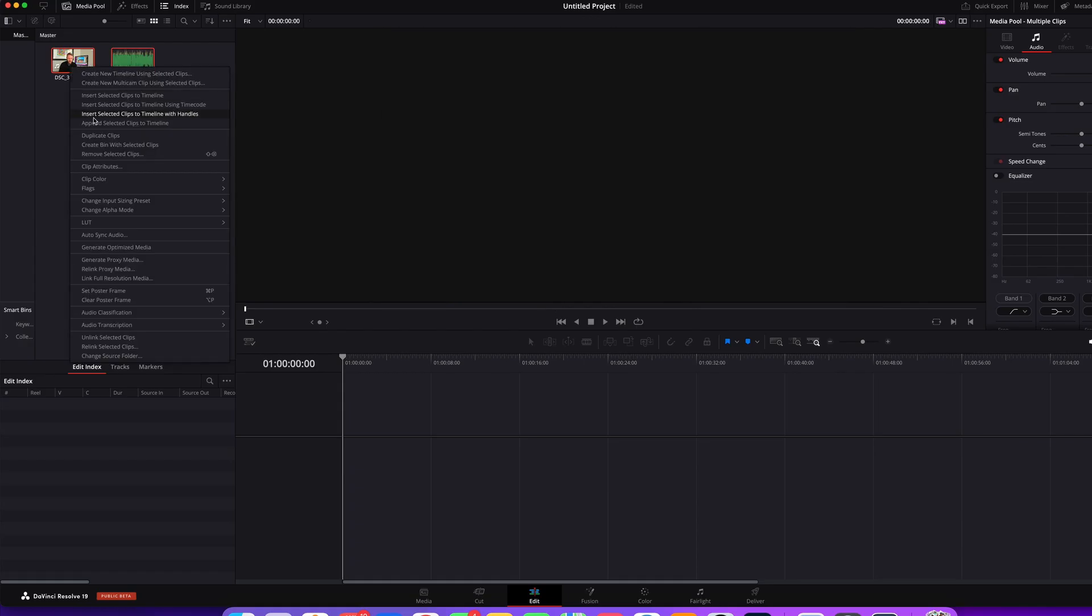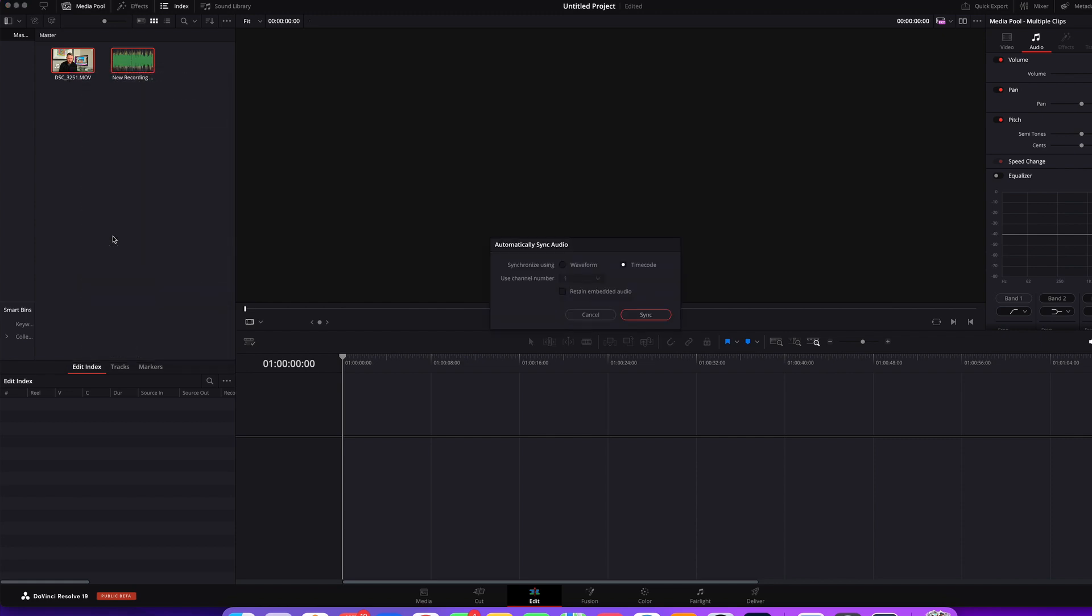Then you go down to auto sync audio and click waveform. That just uses the waveforms to match them up.